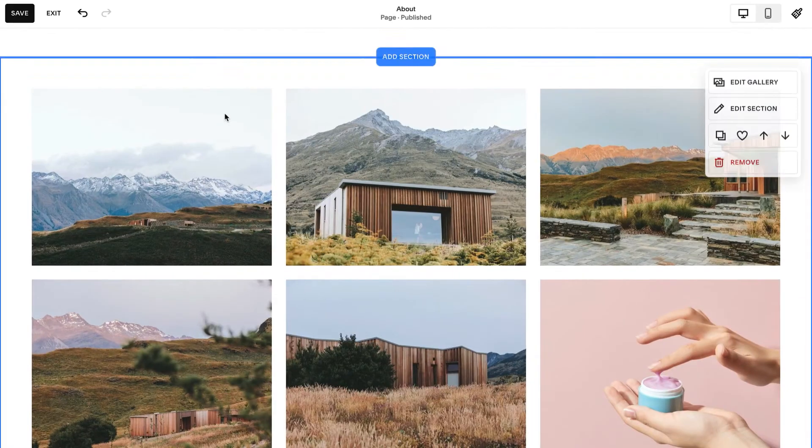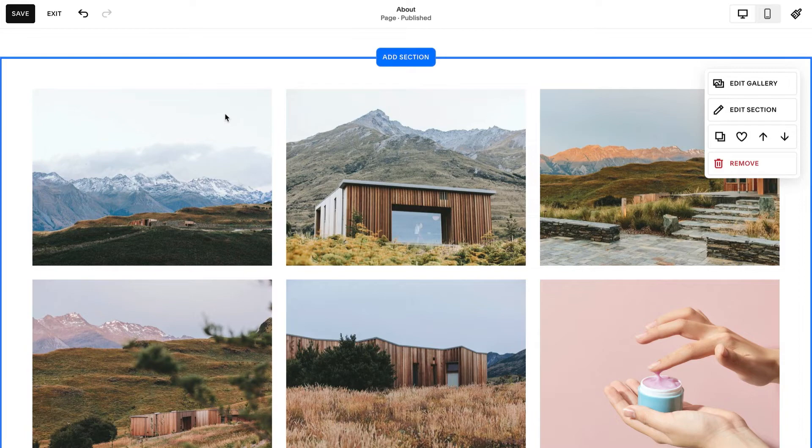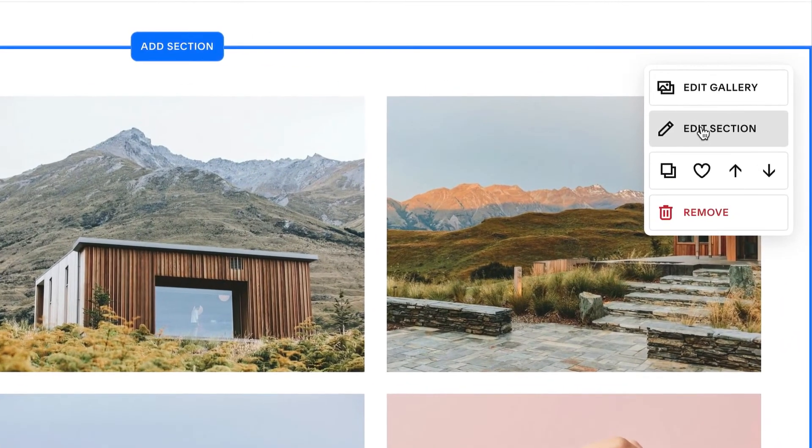To customize your gallery, you can change the layout, colors and aspect ratio, enable captions and more. To style a gallery section, click the pencil icon.